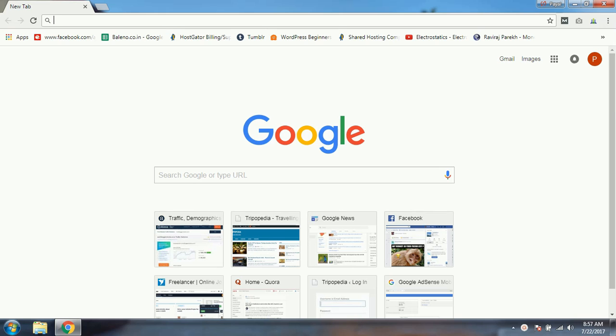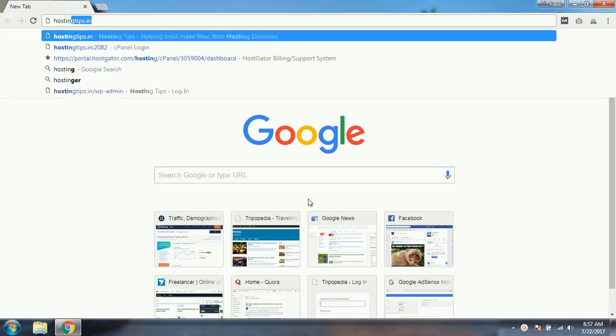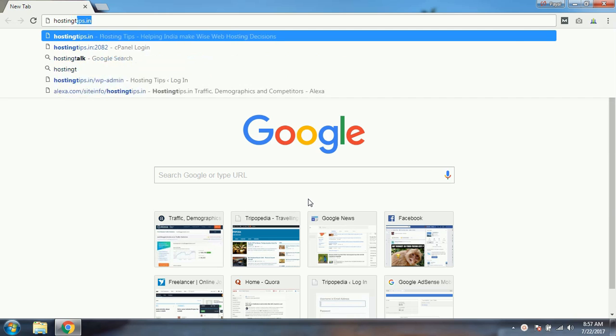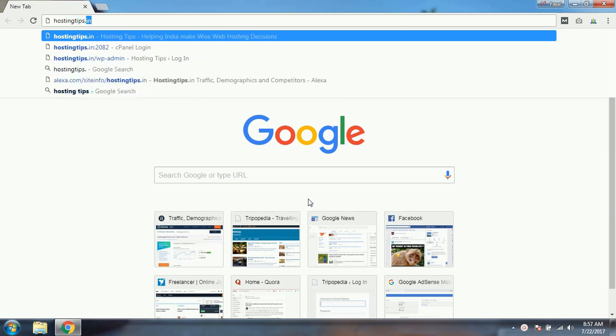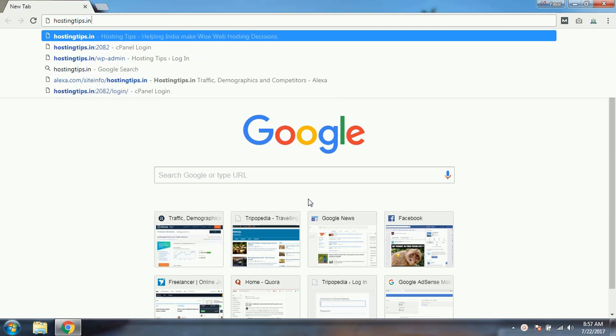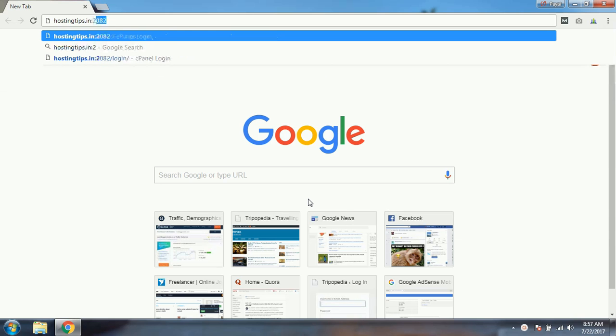Firstly we need to visit our domain, that is in my case www.hostingtips.in, and I will place colon 2082 and press enter.